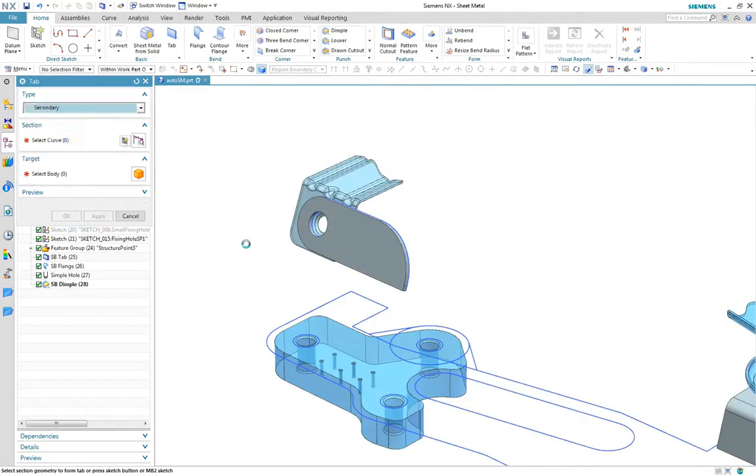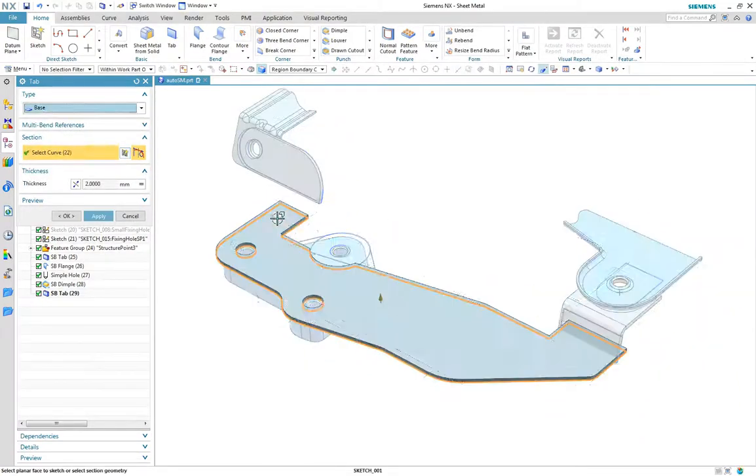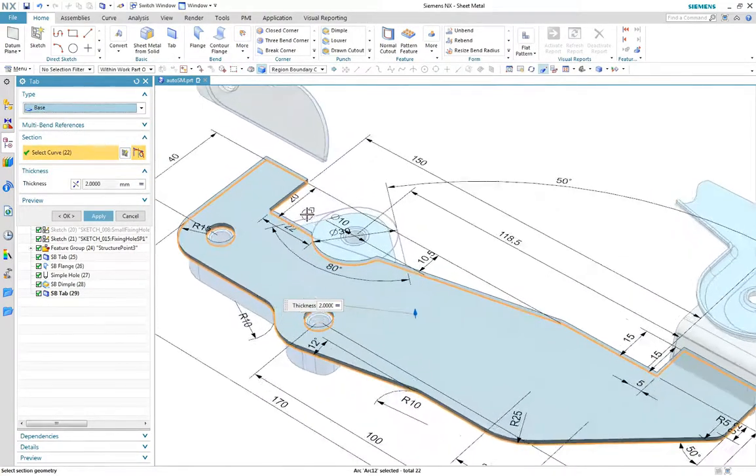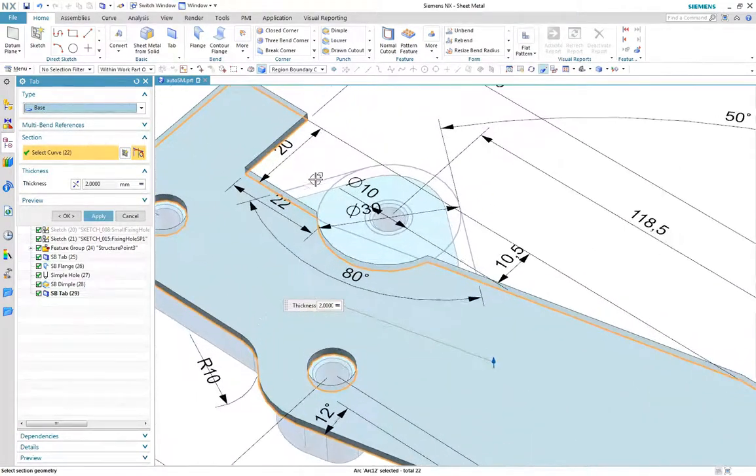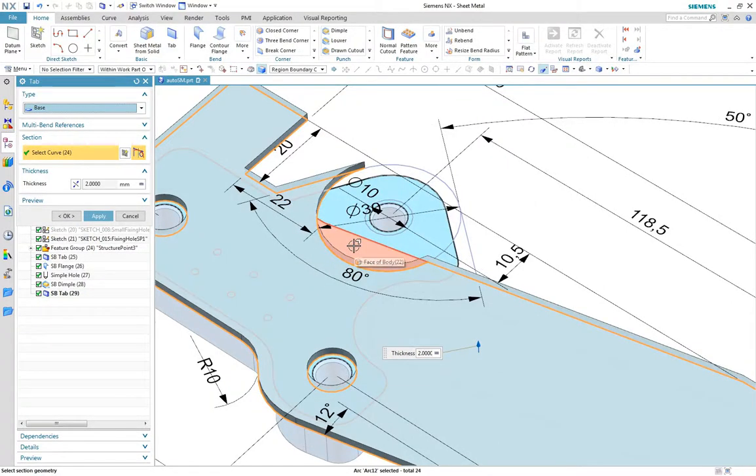Next we'll use the same selection method to create the main tab and you can see multiple regions are picked up from different sketches to create the final desired profile.